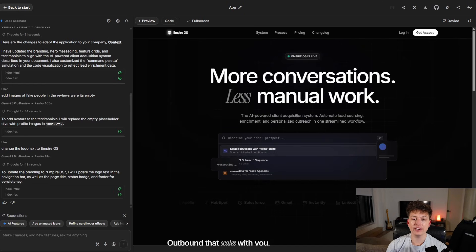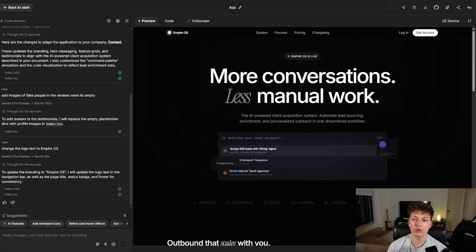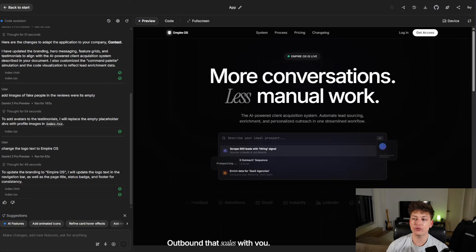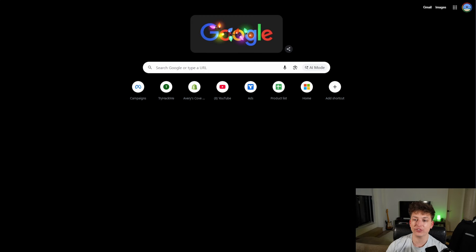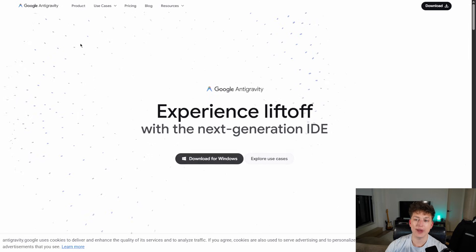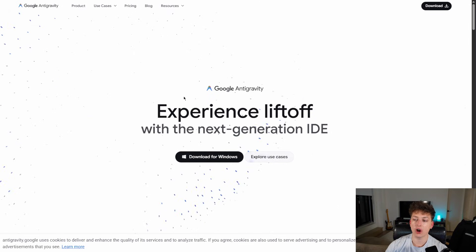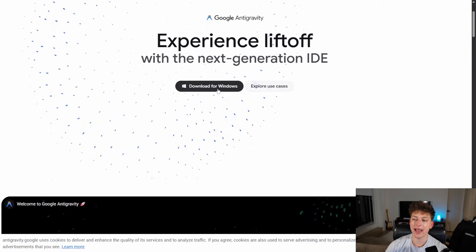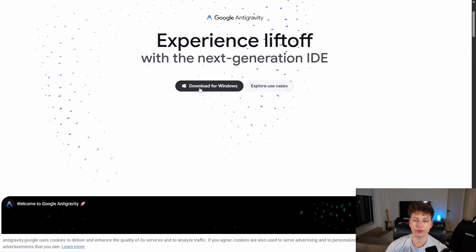Another thing you guys are going to need here that's pretty important is anti-gravity. This is Google's IDE. So you can just download that straight from their site. Just go to anti-gravity.google.com and you can download it right here.